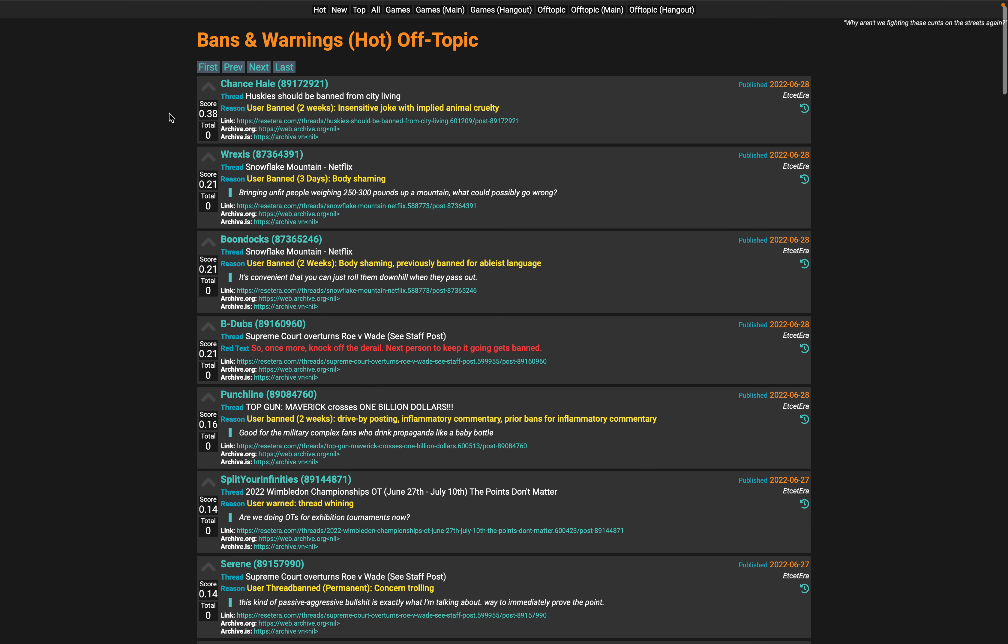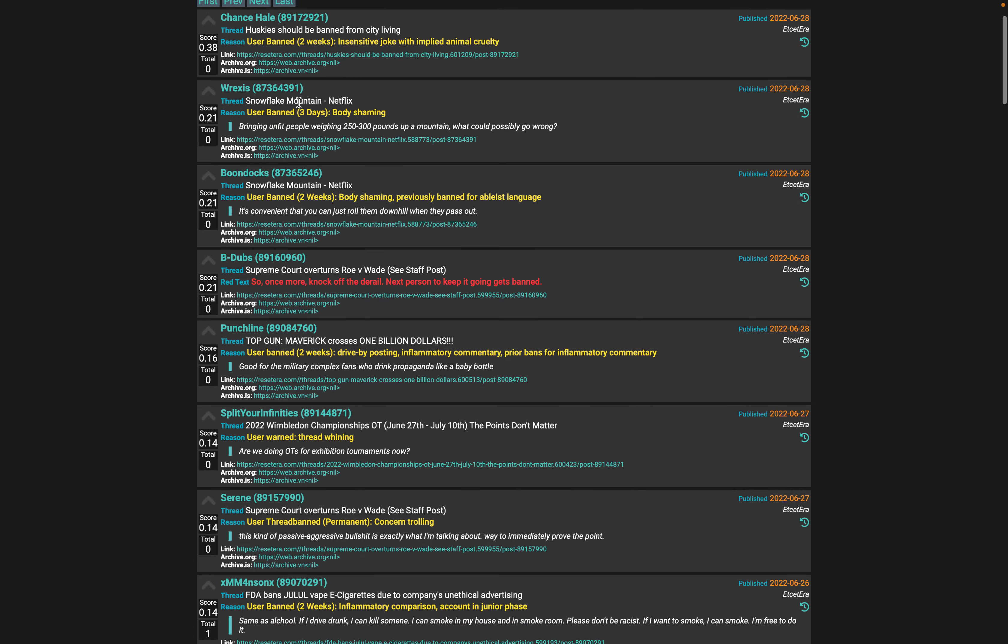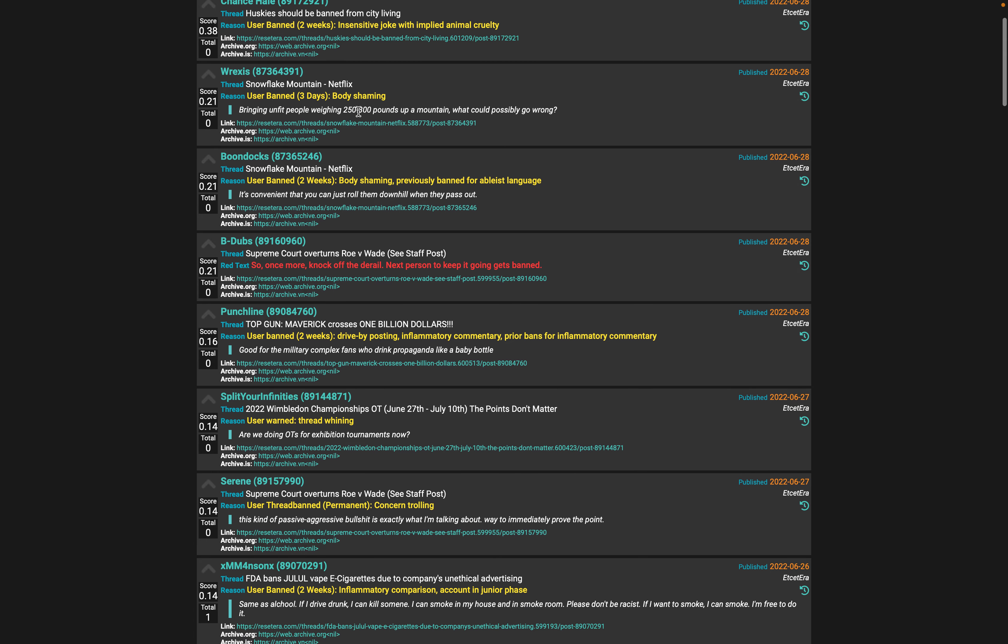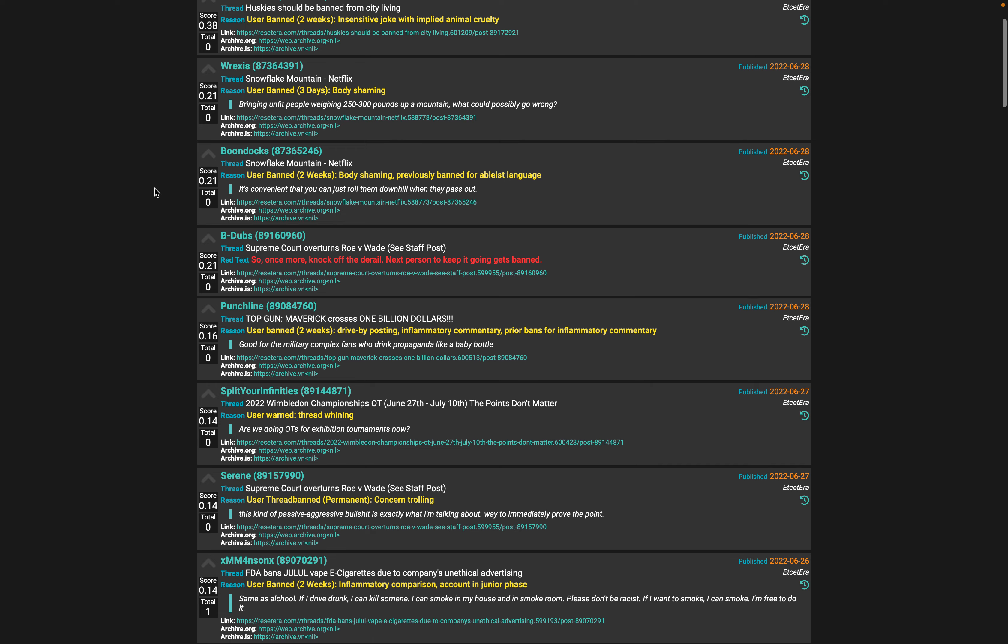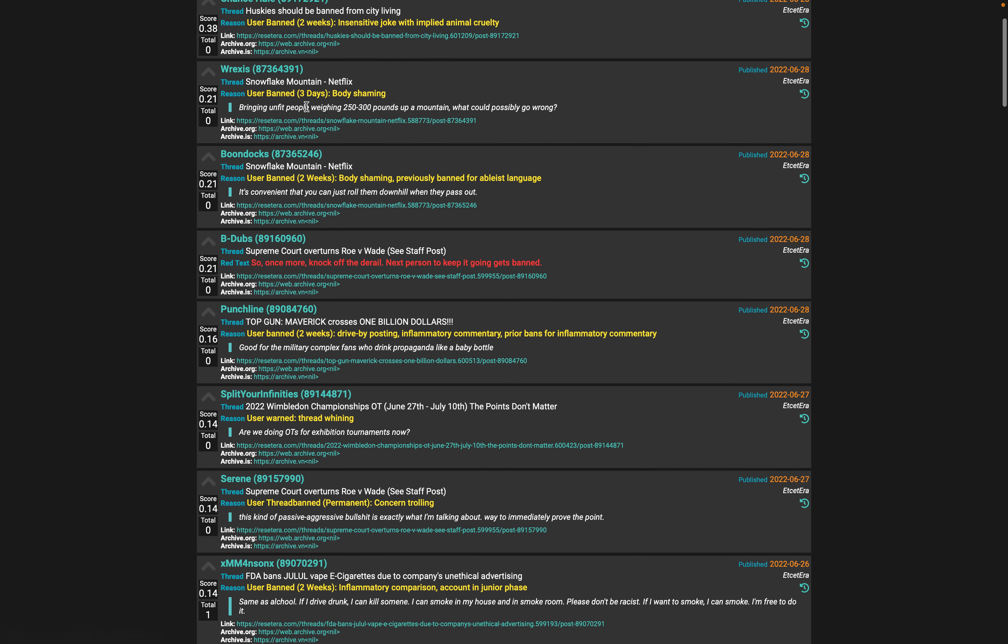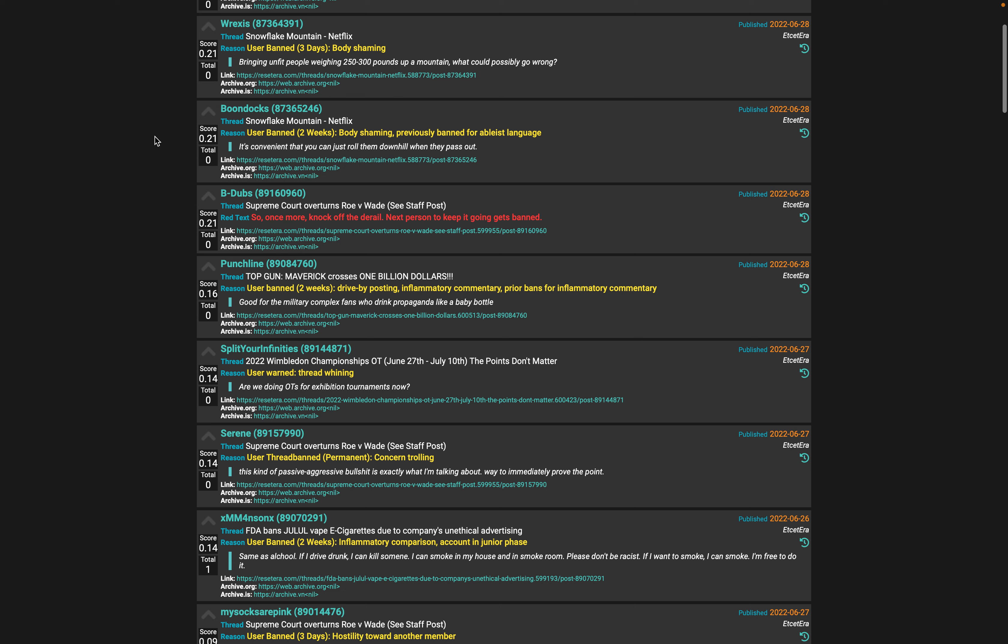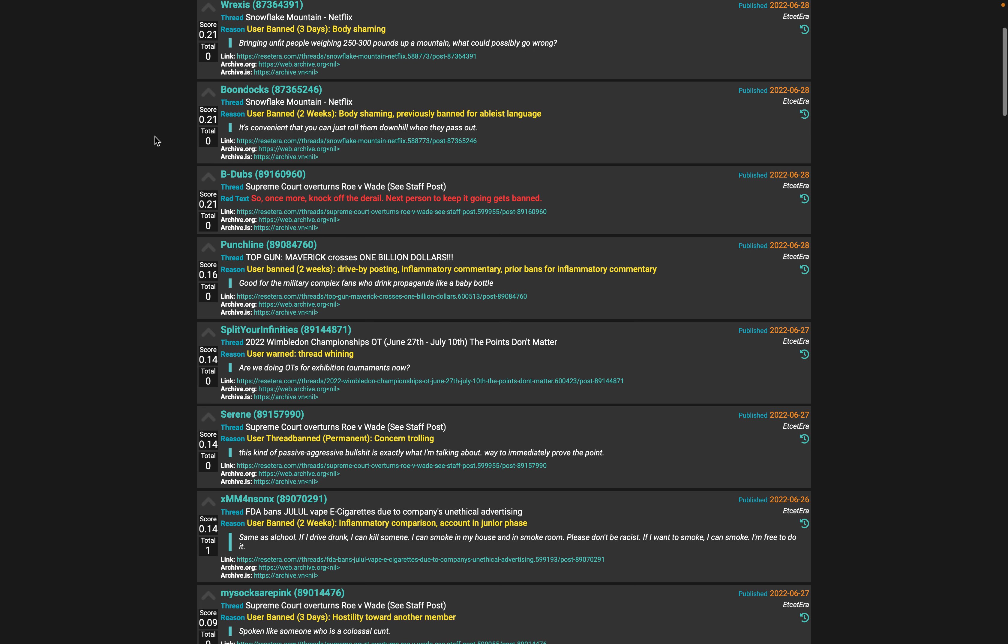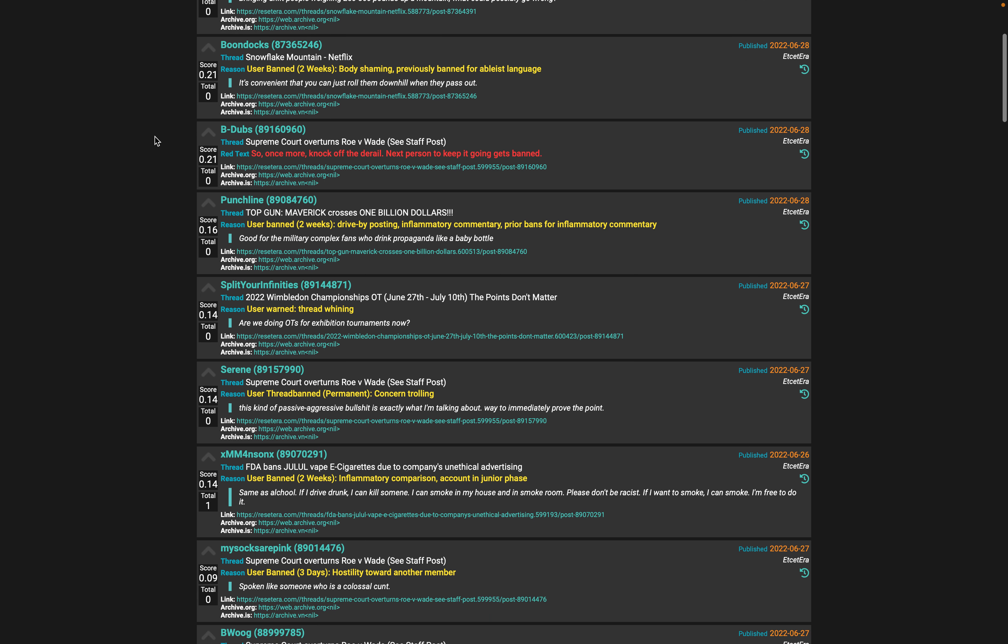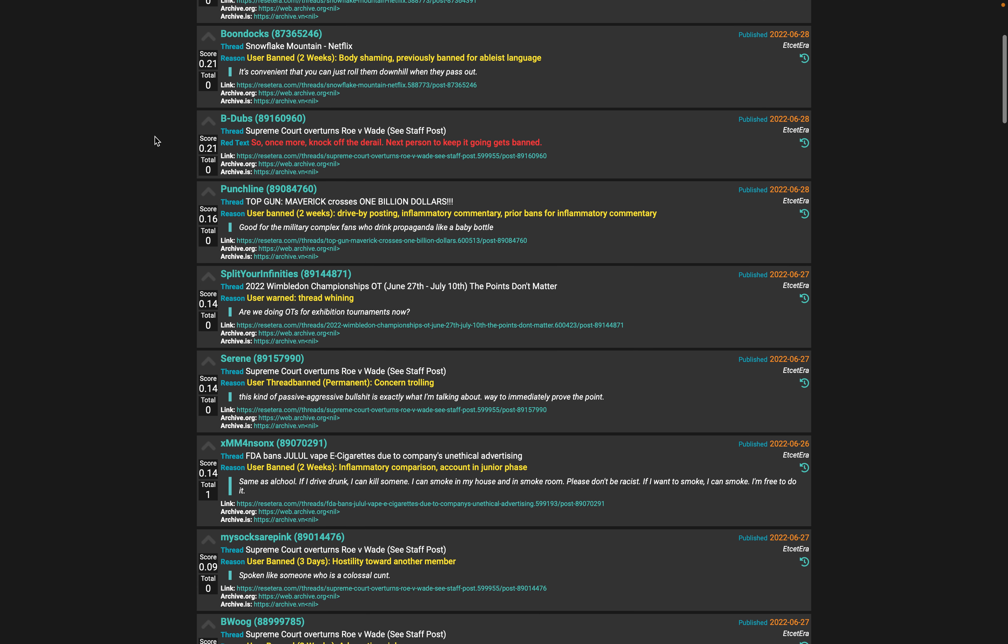Wow, husky should be banned from city living - insensitive joke with implied animal cruelty. Snowflake Mountain Netflix body shaming, bringing up unfit people weighing 250. Come on man, we're gonna ban someone for three days for that? It's crazy.